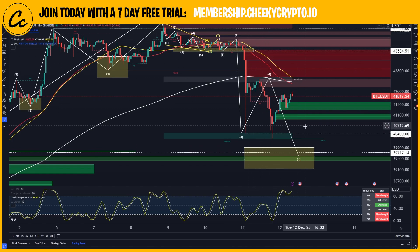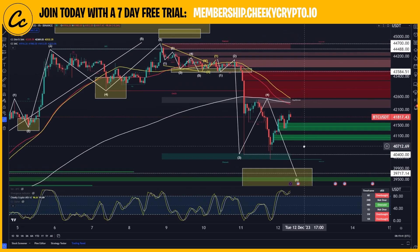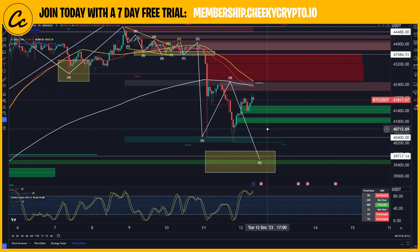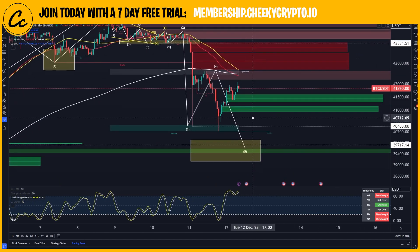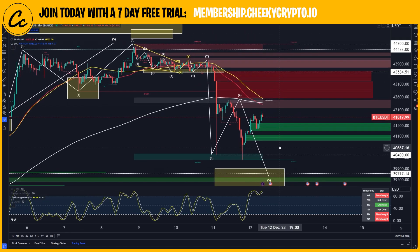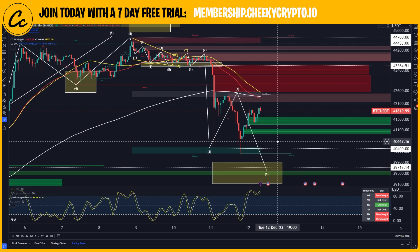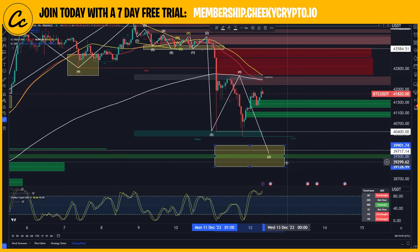We're looking for a 5th wave drop, and it's possible that we overextend. I want to keep this open to a couple of different scenarios because it is still all looking quite bearish. I don't think we're necessarily finished moving to the downside. Elliott Wave Theory is basically predicting that we should still be targeting this move at 39,128 to 39,901.